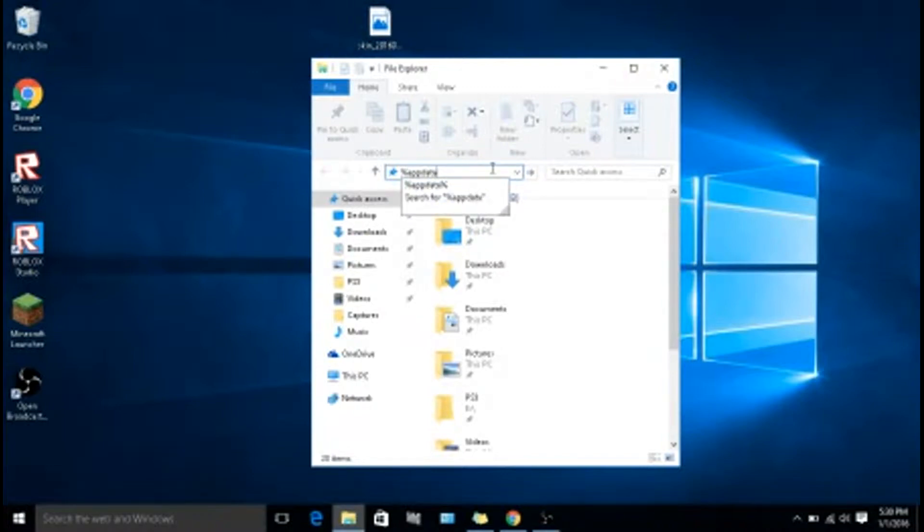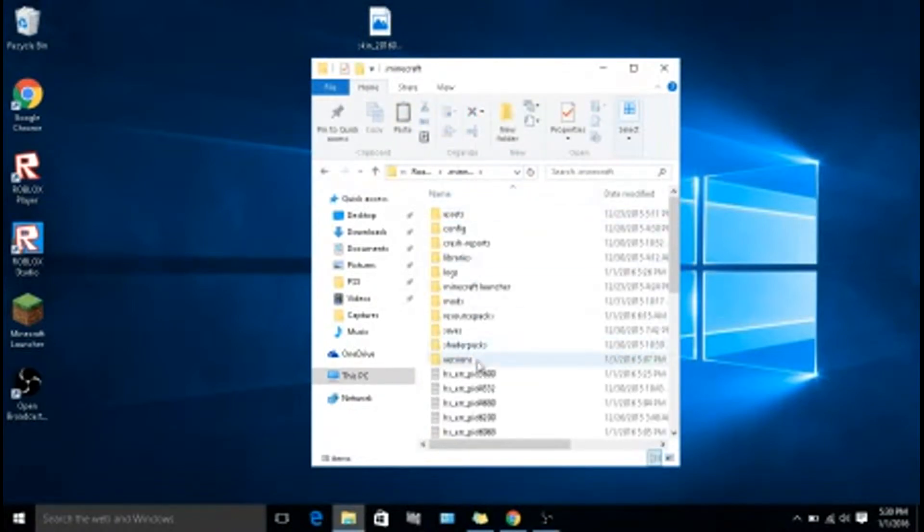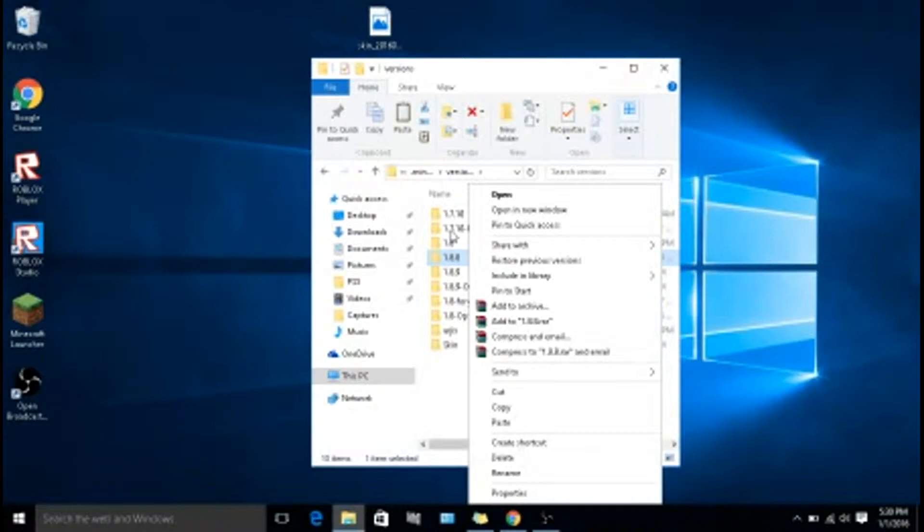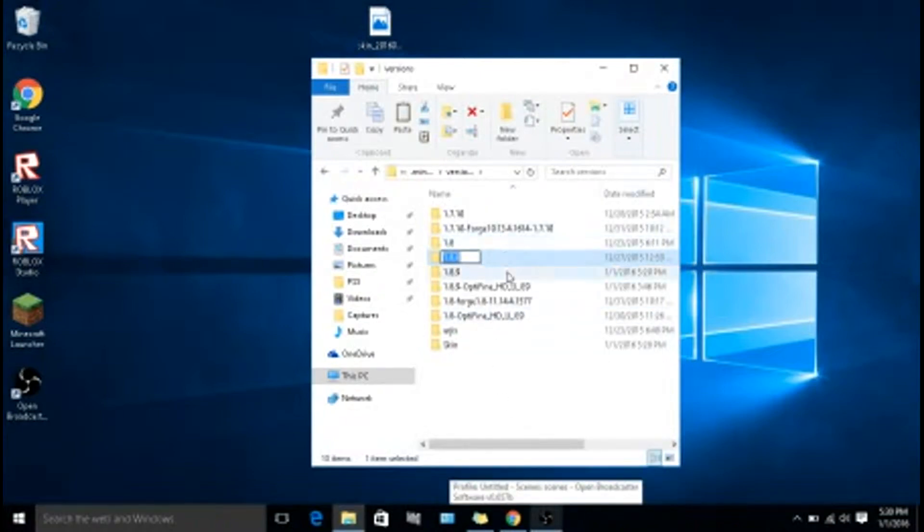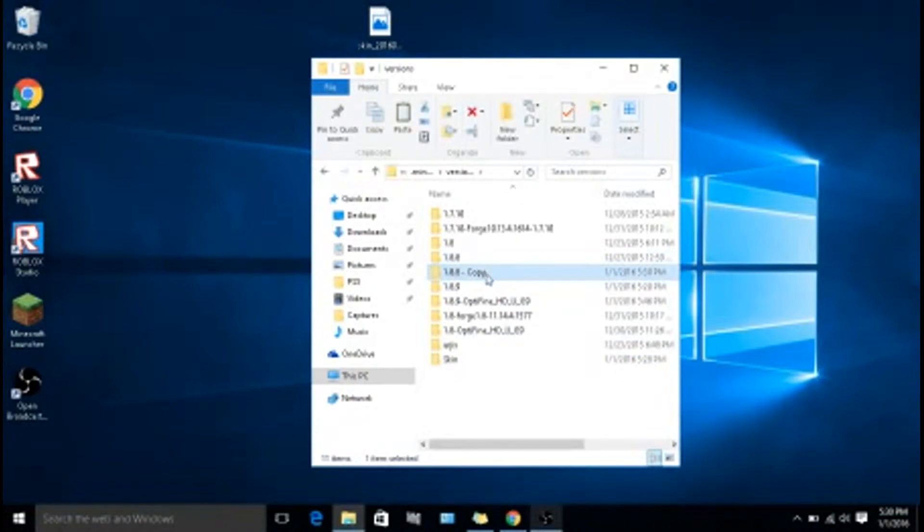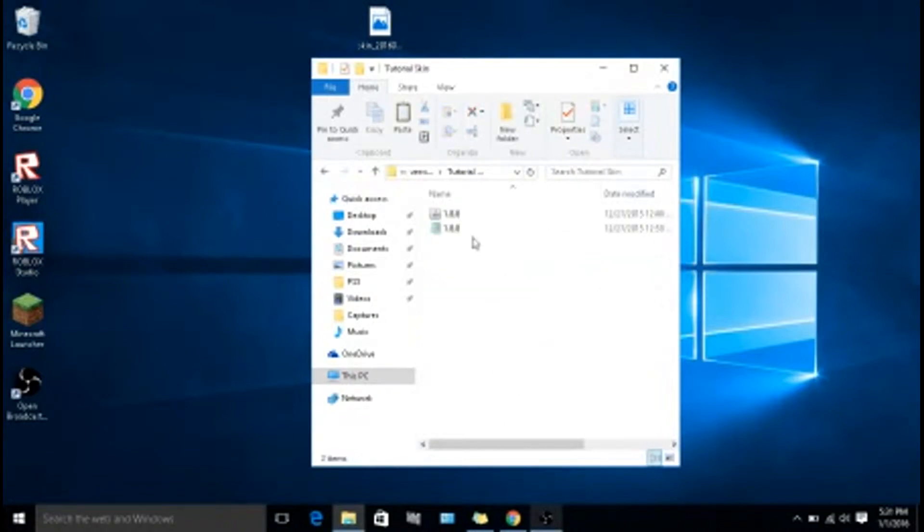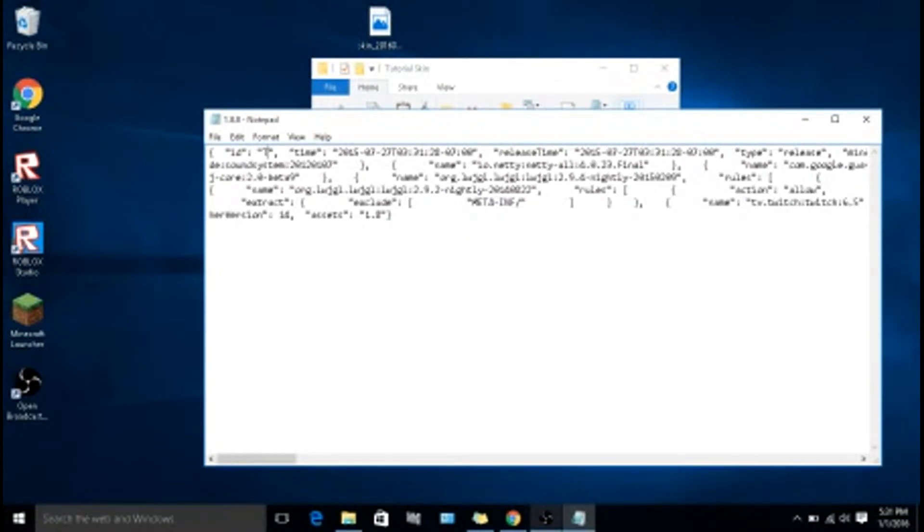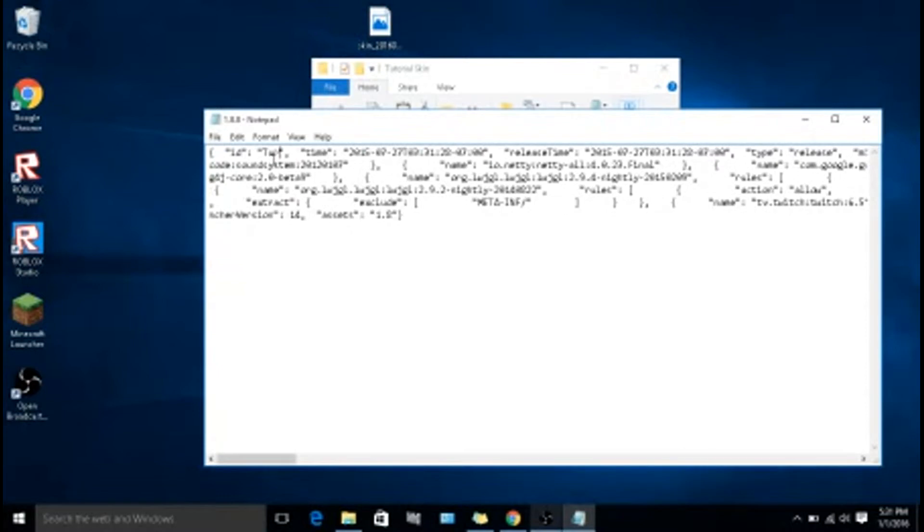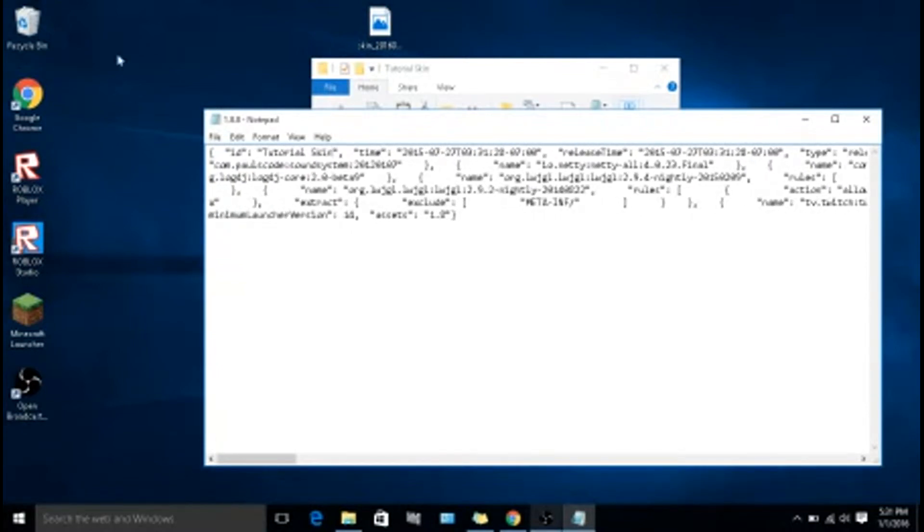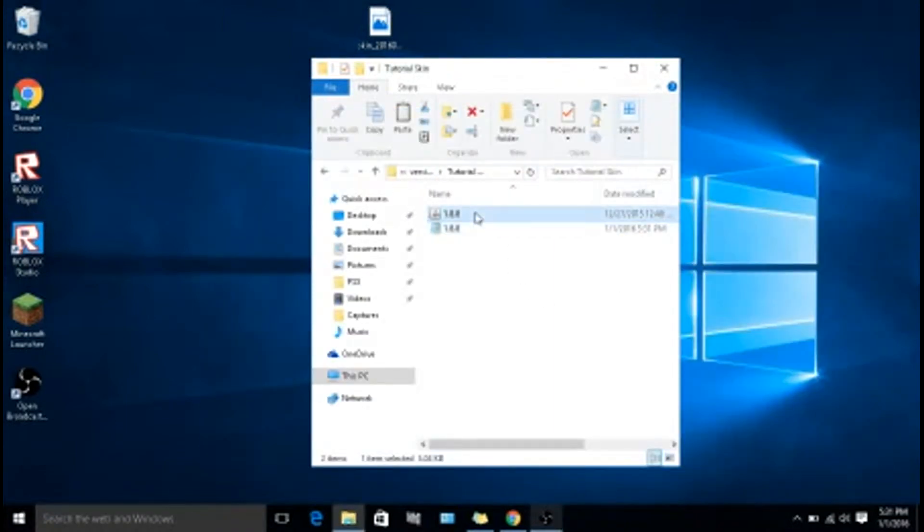Go to dot Minecraft, versions. I already have it for 1.9, I'm going to do 1.8, click on download. You can do whichever one you want. Copy paste. You can do that, double click on it. You need one more for this. I'm going to do this, click on the notepad, type in tutorial skin file, save.